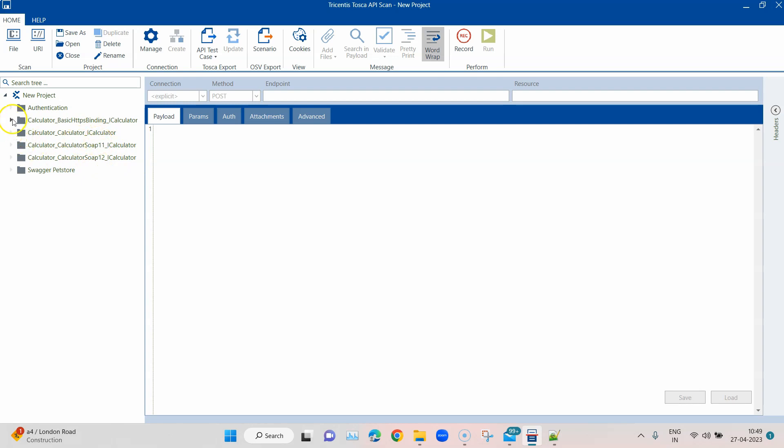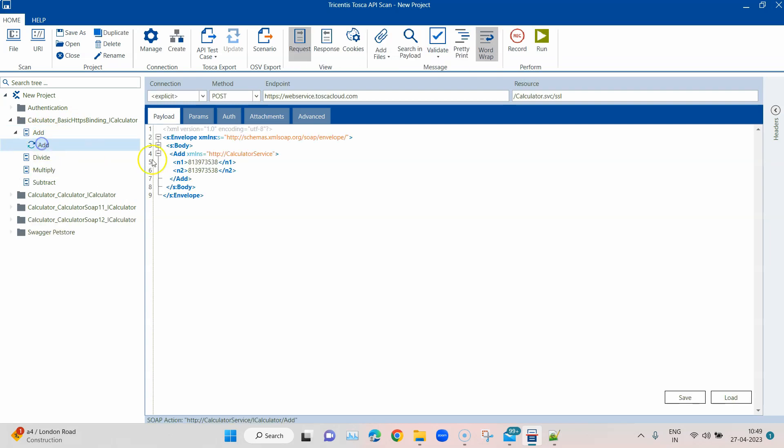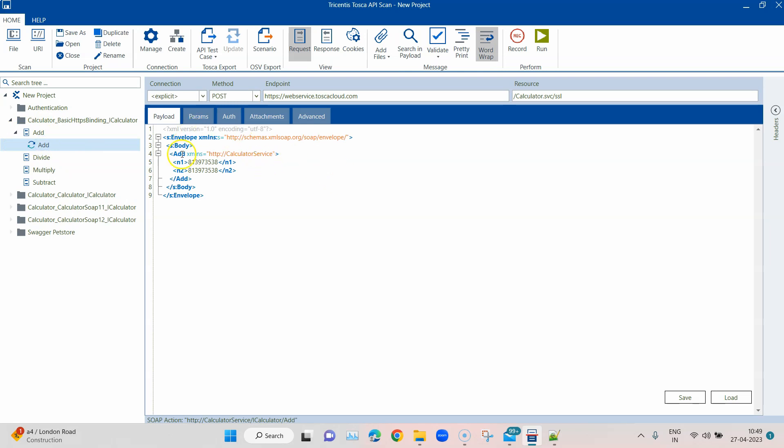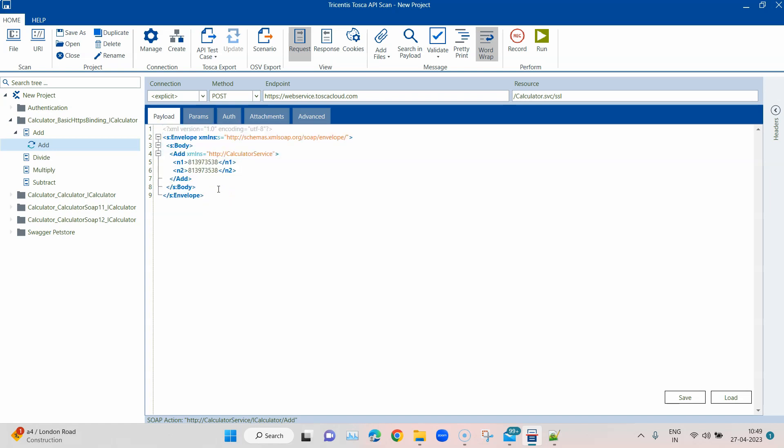If we go here you'll see under calculator there are different types of calculations like add, divide, multiply, subtract. If I open one of these messages you'll see this is the XML format, not the JSON format. That's what is being used for any SOAP-based API.